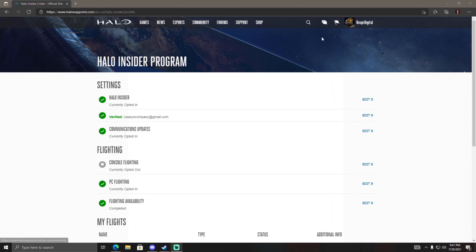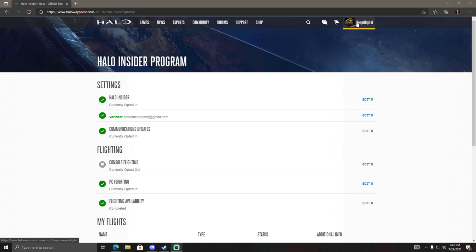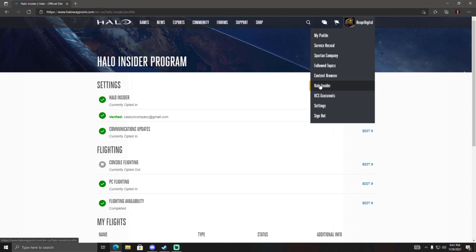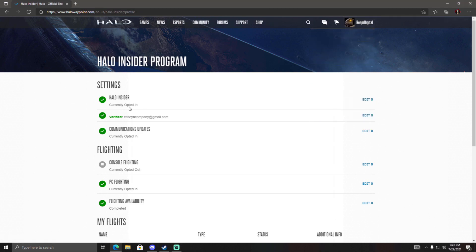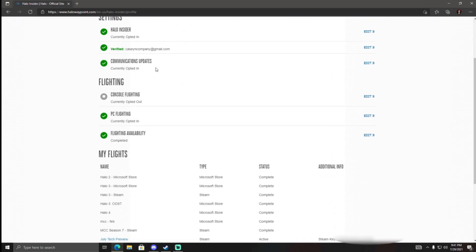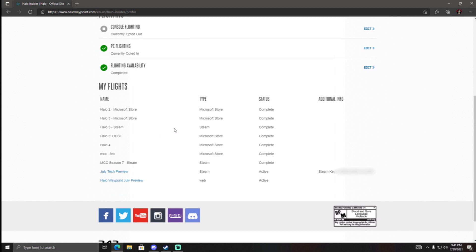Go to their website, up at the top right sign in, and once you've signed in you want to click on your profile picture. Scroll down to Halo Insider, click on that, and it's going to take you to this screen here. If you've opted in to everything correctly and you've been invited, then you should be able to